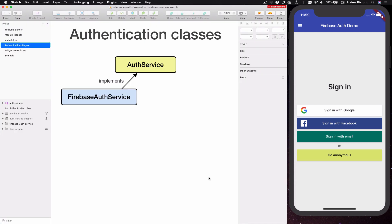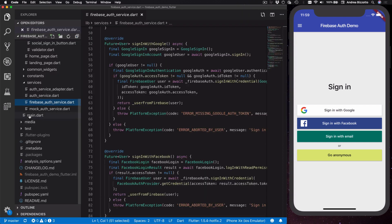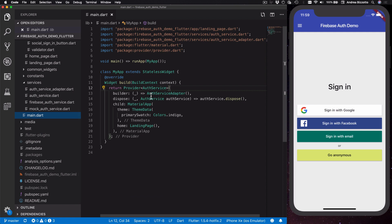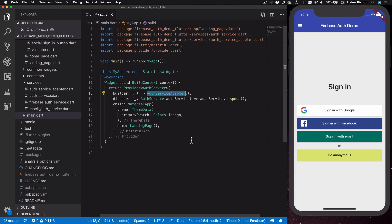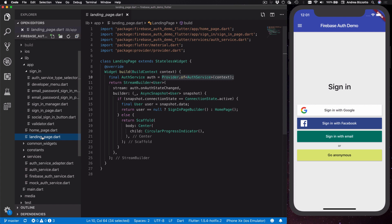We have now seen how to create an abstract authentication service with a concrete implementation that uses Firebase Auth, so let's take a look at how we can use this in the code. In my main.dart file, the build method returns a Provider of type AuthService, and in the builder closure of our provider we return an object of type AuthServiceAdapter. We will look at what AuthServiceAdapter is in a minute, but for now I want to show you how to use our authentication service in the app. Here I can open the landing page, which is a widget we use to decide which page to show depending on whether the user is signed in or not.